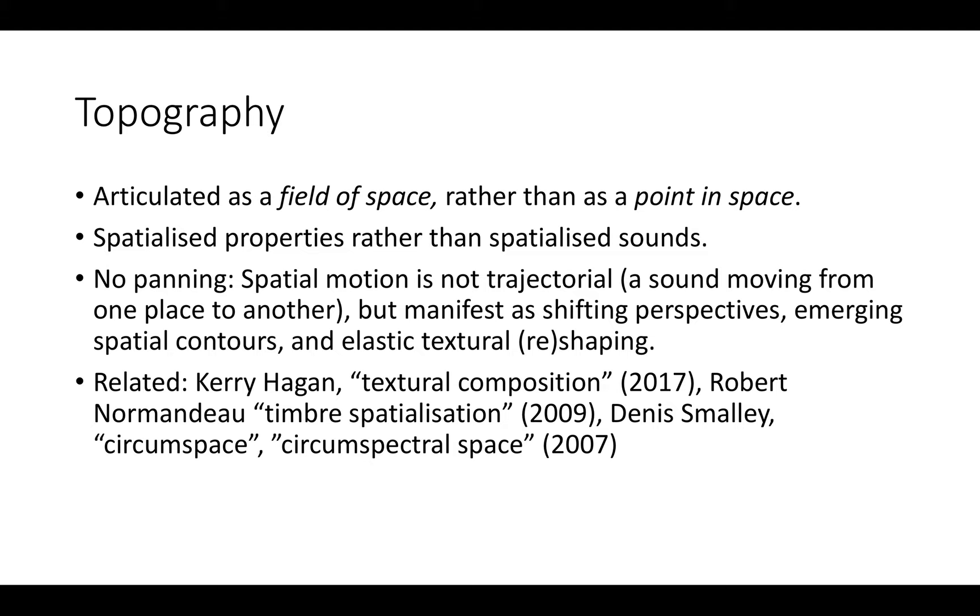We're talking about shifting perspective or elastic reshaping of textures and spatial contours. Some related work to acknowledge is Kerry Hagen's textural composition. It has in common with my work that she uses mainly point source spatialization, each channel generating its own sound, and she's more interested in textures than gestural and trajectorial spatial material.